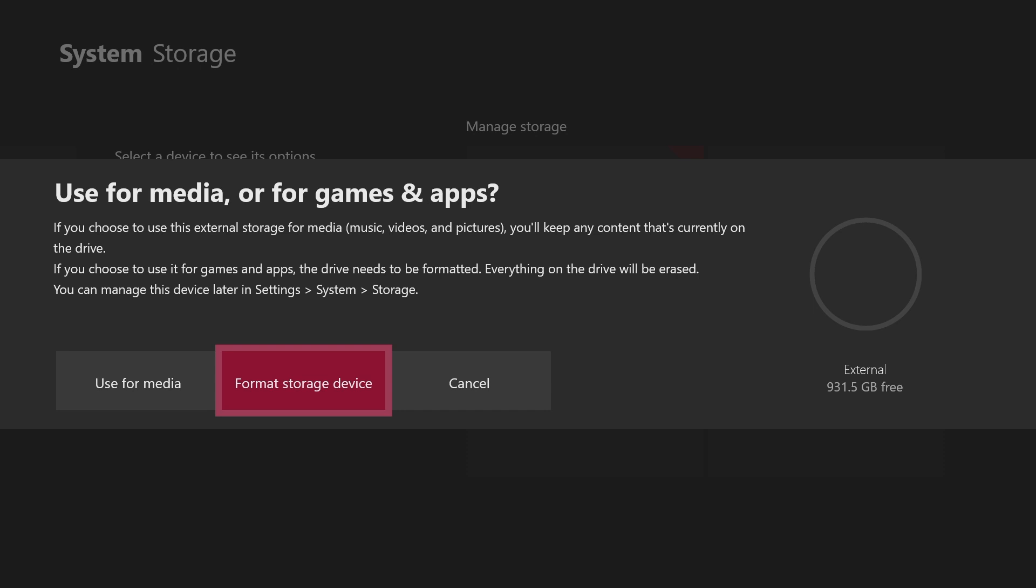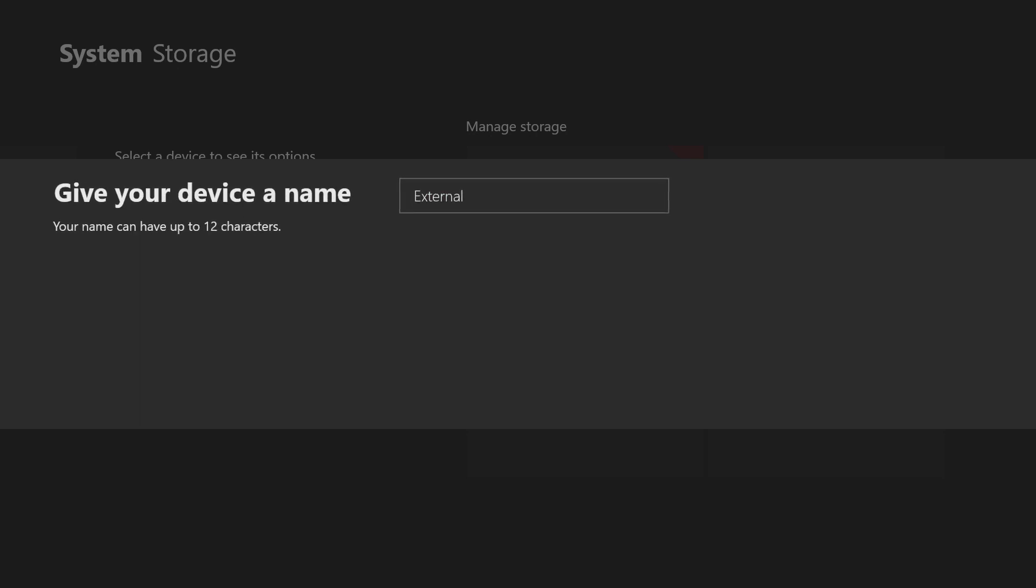But if you have important files on it, they're all going to get deleted, so I would not use that hard drive. I would get another one or take the files off of it. So I'm going to format it.